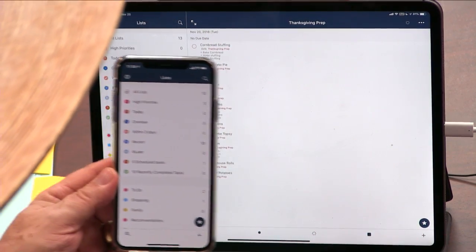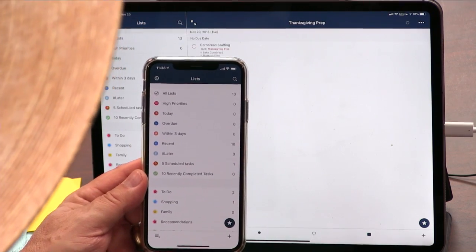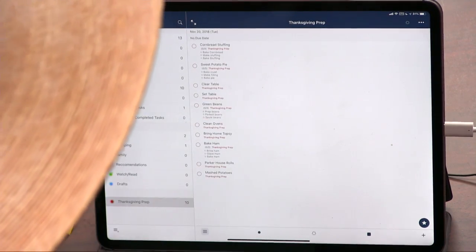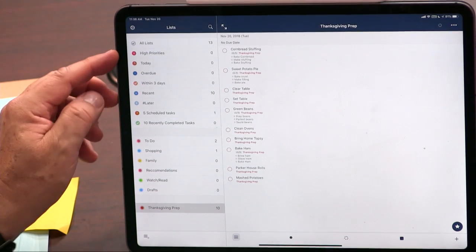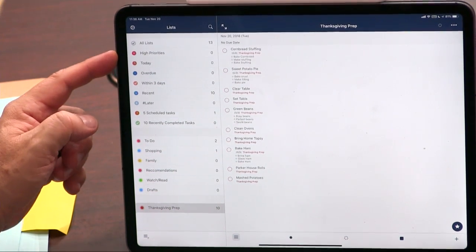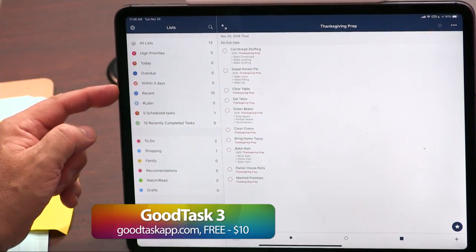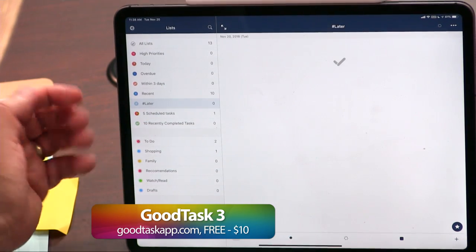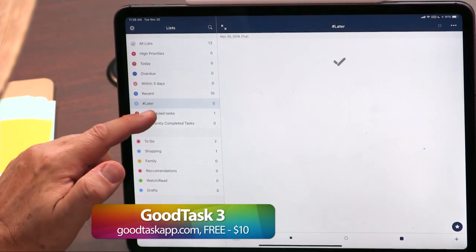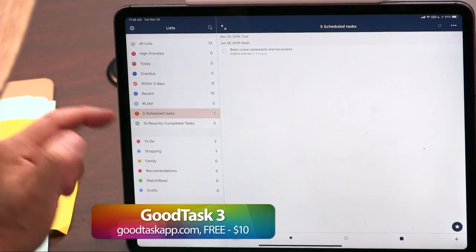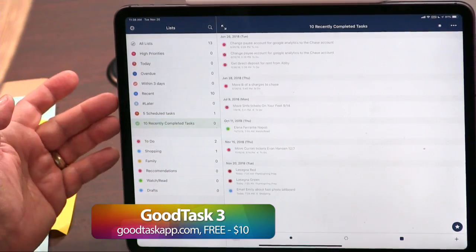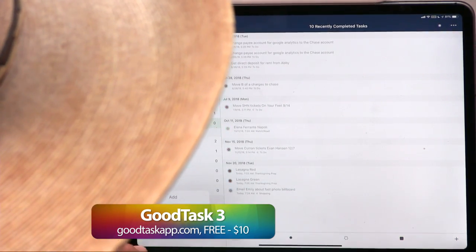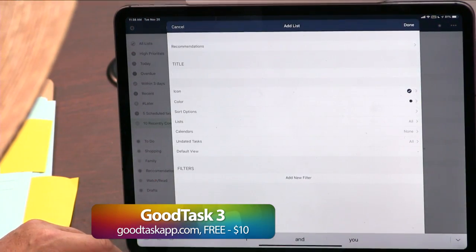There are all sorts of features: priorities, coloring, different colors. You can create smart lists. These are the smart lists that come with it: high priorities, stuff today, stuff that's overdue within three days, recent, hashtag later — stuff I don't have to do right now — scheduled tasks, recently completed tasks.